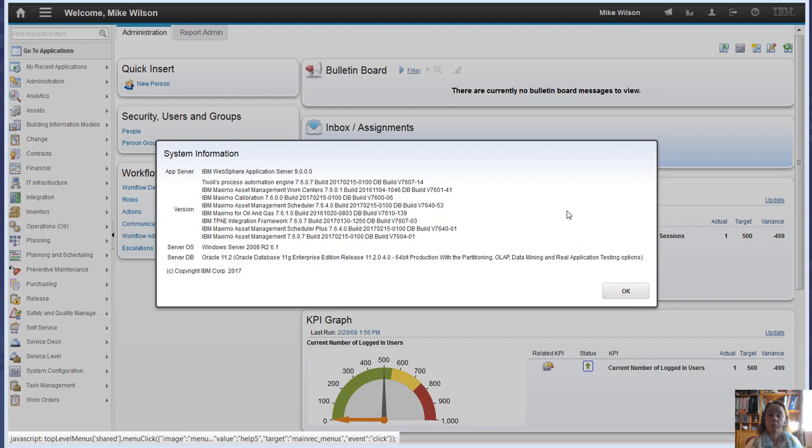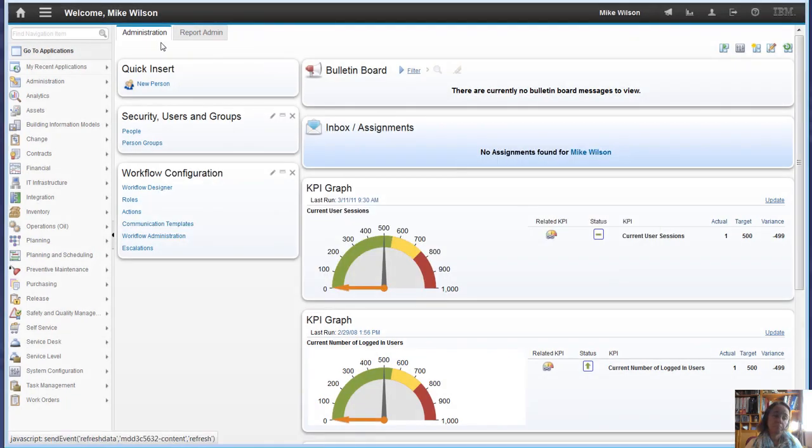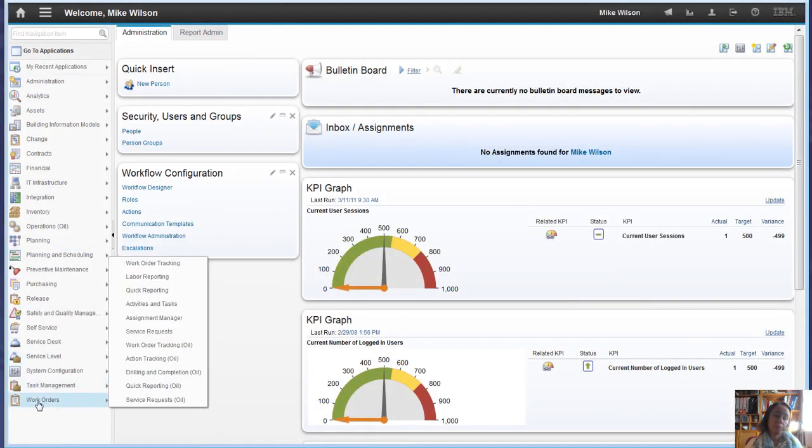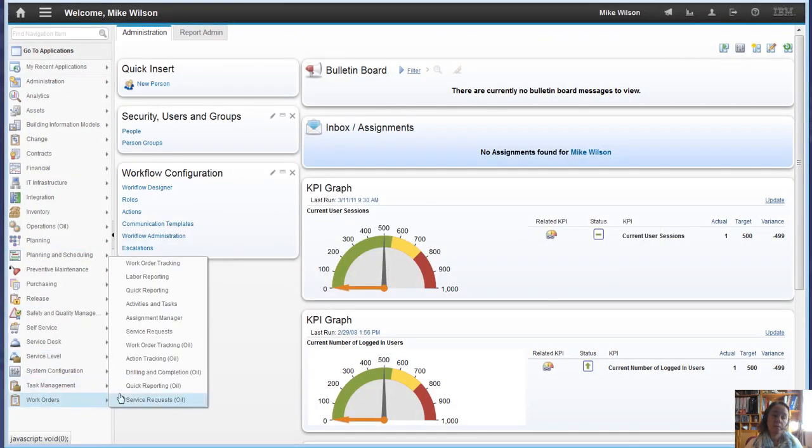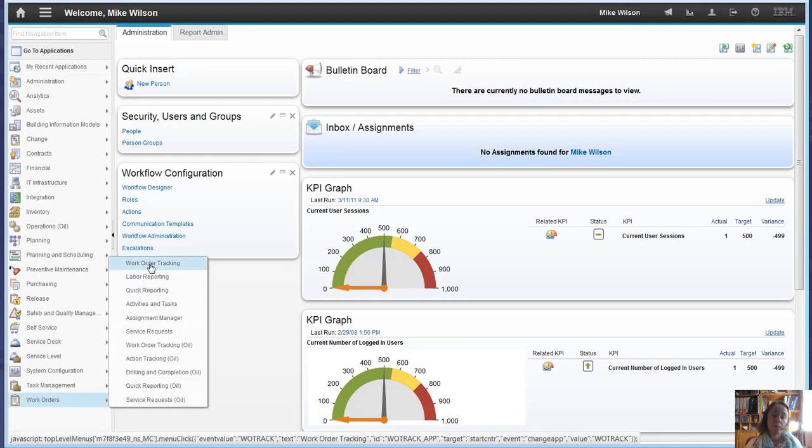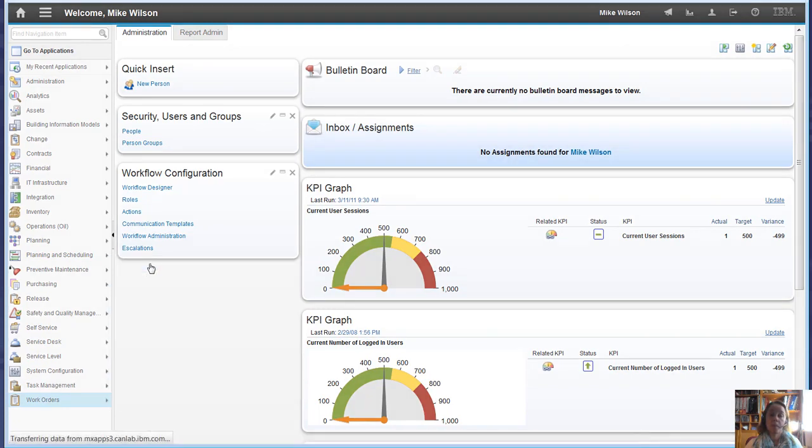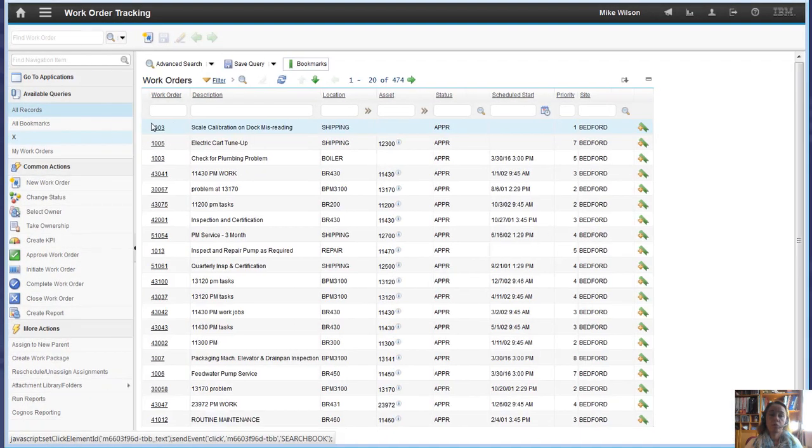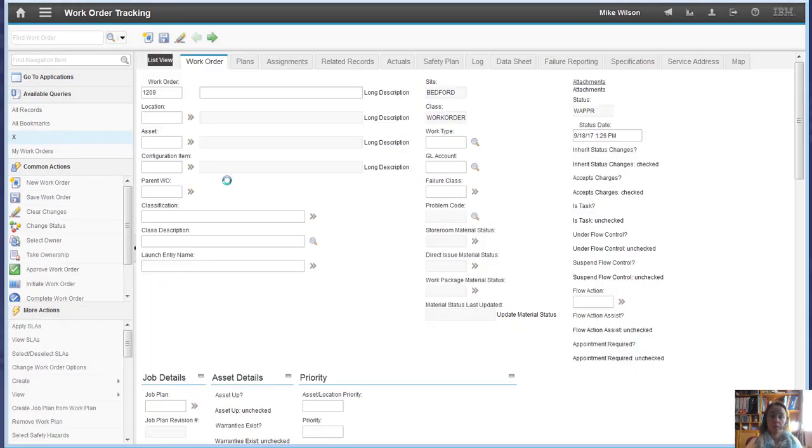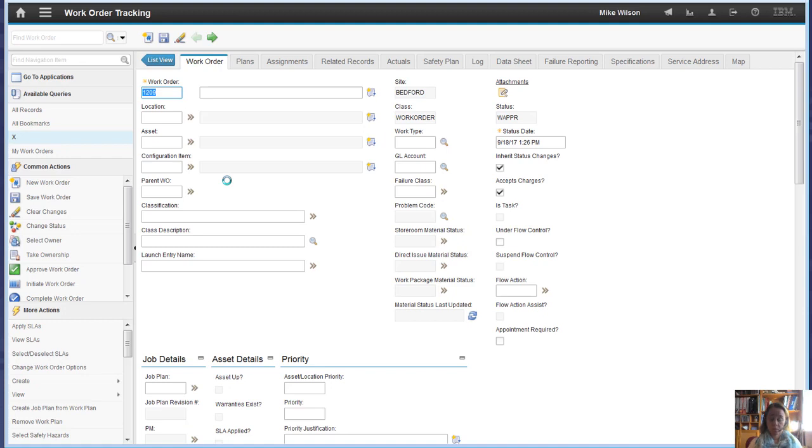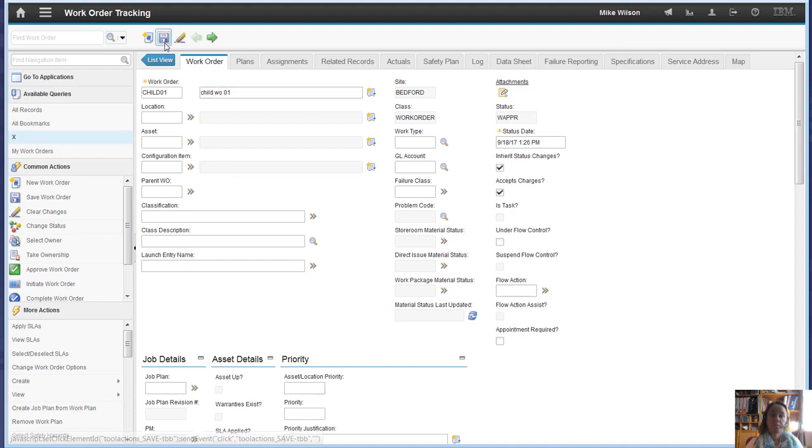I've got a 7607 environment here that we can look at. First, if we create a work order in work order tracking, straightforward. If we create the child first and save that.